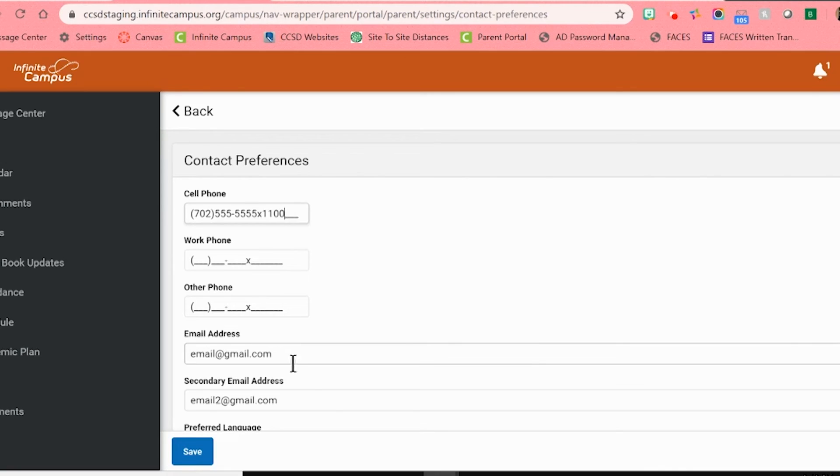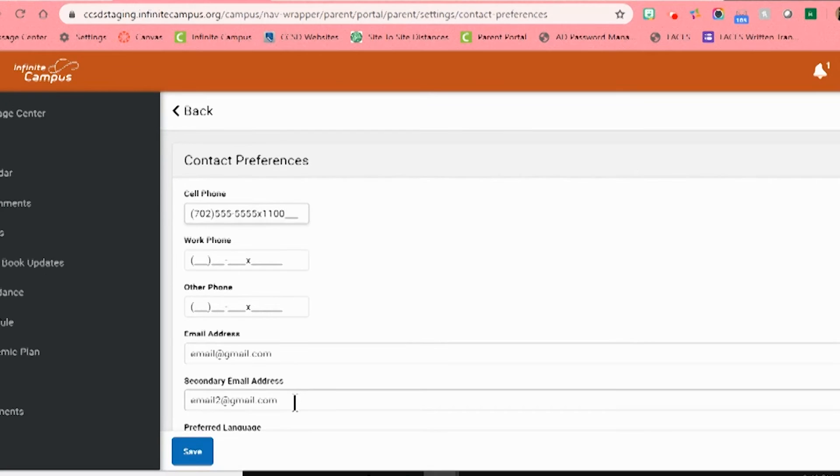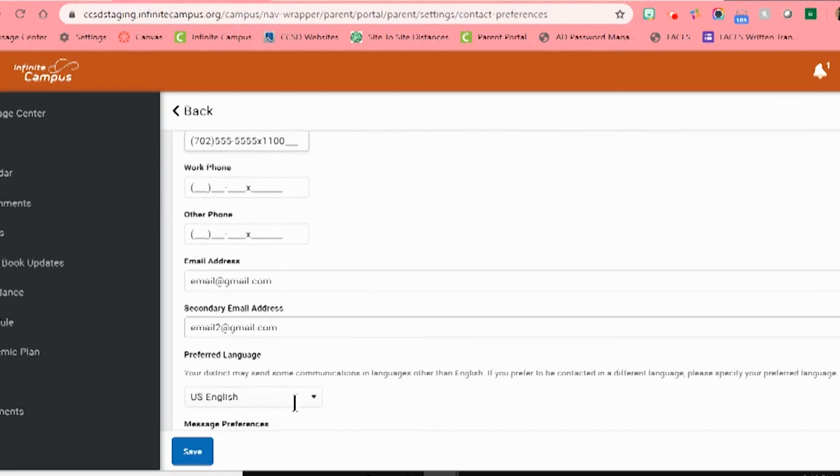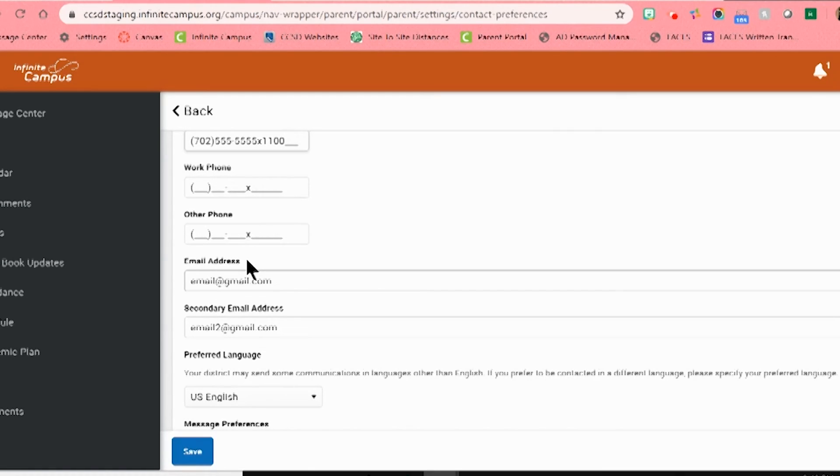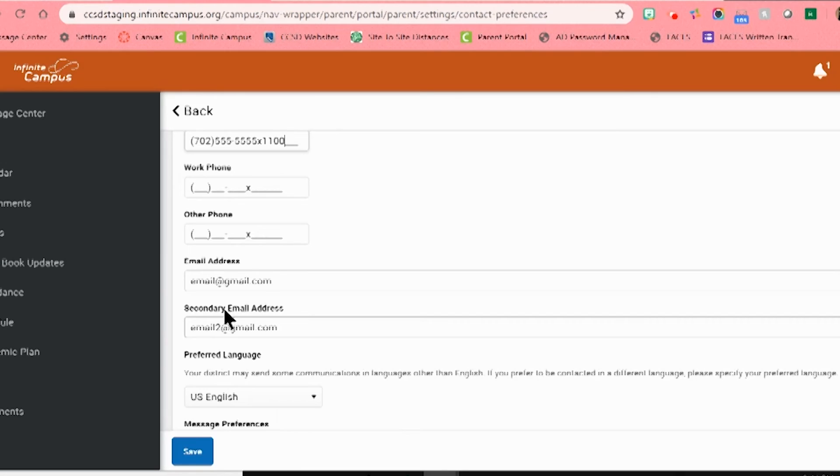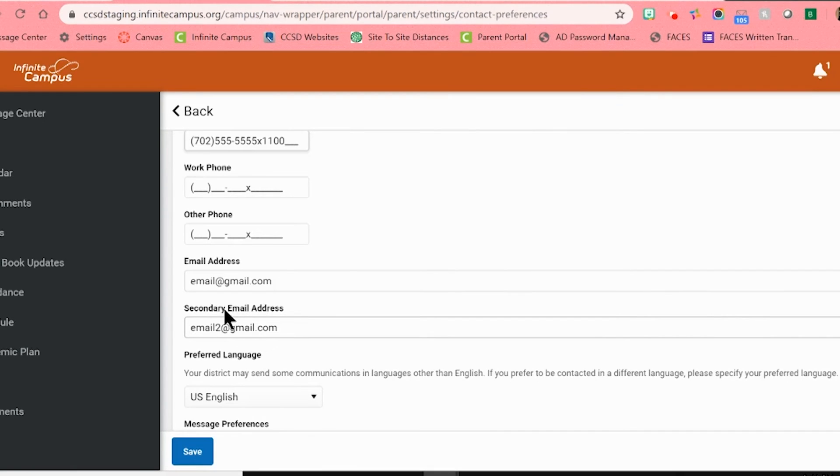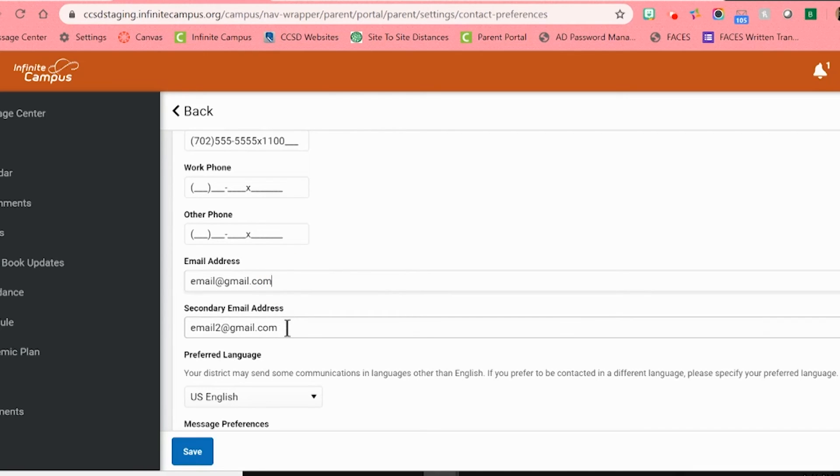Below that is a space for your email address and a secondary email. Your first email should be the one that you check most often and is a good way of contacting you. The secondary email address could be your work email or possibly a spouse or other guardian's email that would be able to reach you in case of an emergency. To update or add an email address, please click on the line and type in your information.